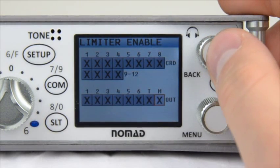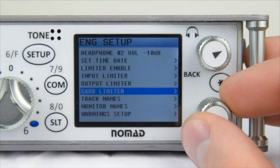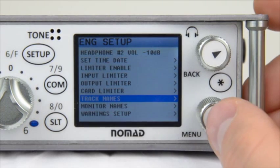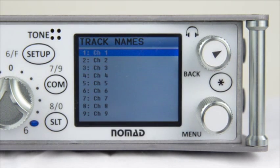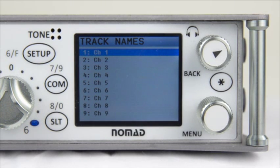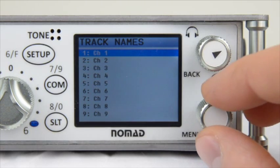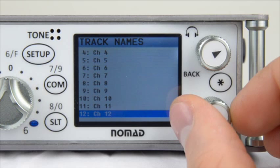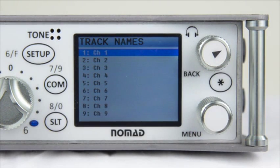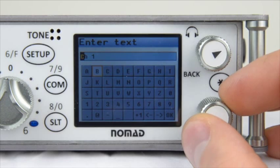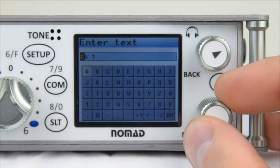When you're done adjusting the settings of each input, output, and card limiter, back out to the ENG Setup menu. Next we have Track Names. This menu allows you to accurately label each of your tracks so that when you turn in your media post, they have an idea of what each track is. My Nomad has 12 tracks available, but you may have a 4, 6, or 8-track Nomad. To change the name of Channel 1, highlight number 1 and press Menu. Inside, you have a simple keyboard setup that allows you to scroll left and right to change the name.